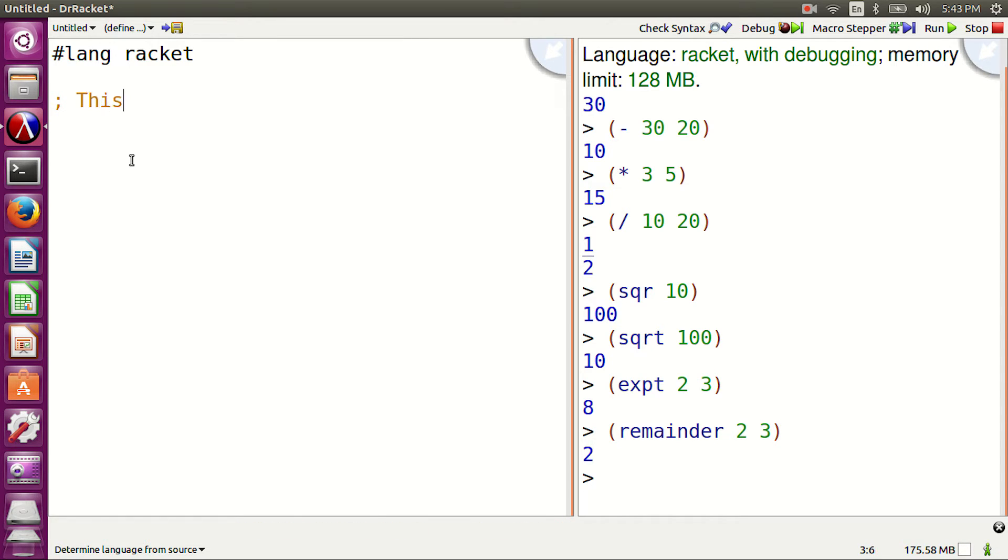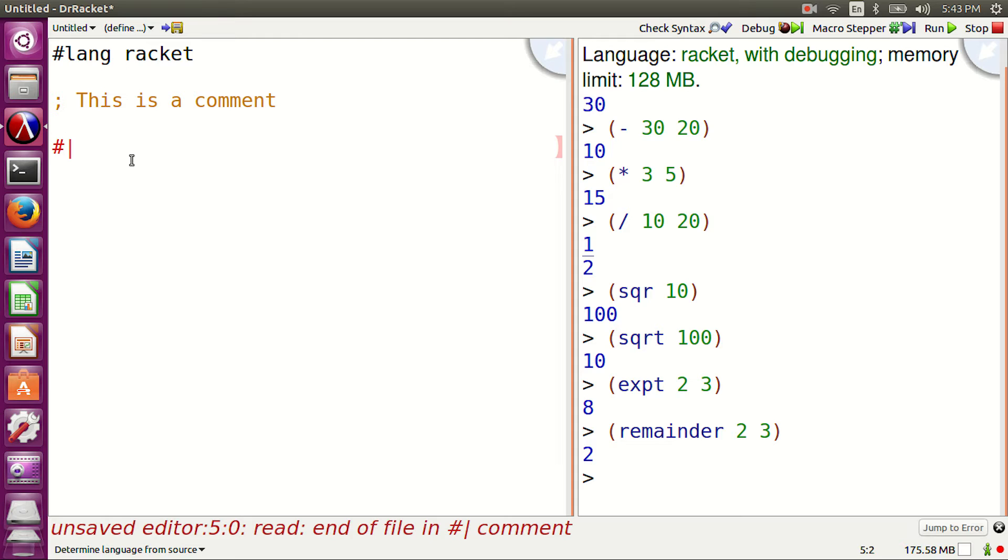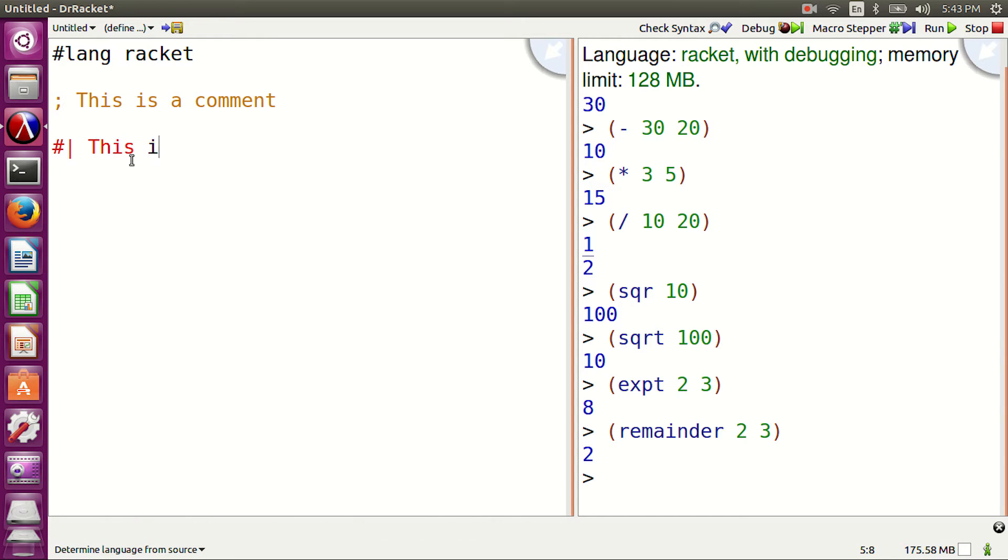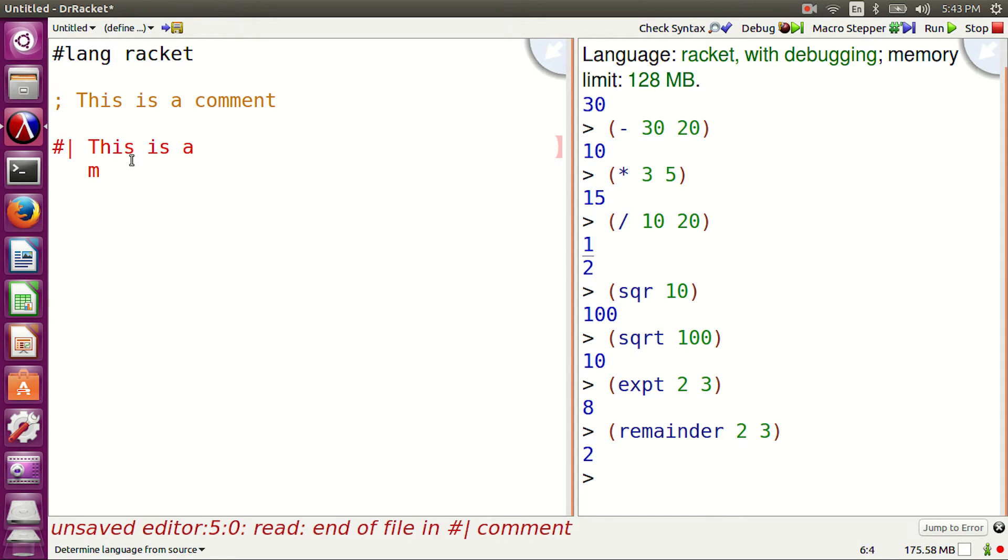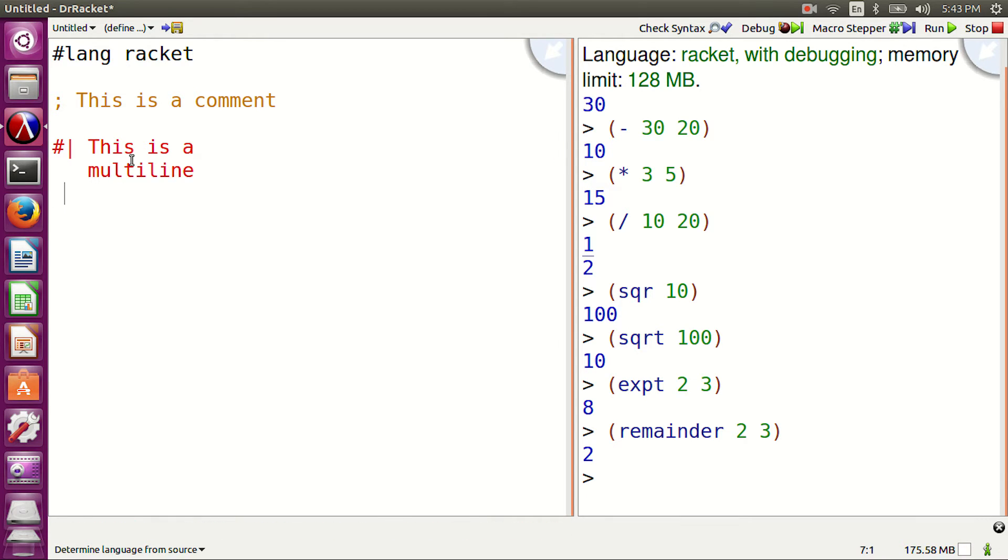Comments. Semicolons are used for line comments. So, this is a comment. Block comments are written this way. A hash symbol and a vertical bar at the start, and a vertical bar and a hash symbol at the end.